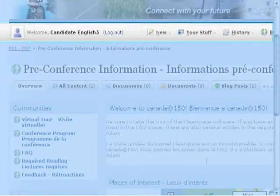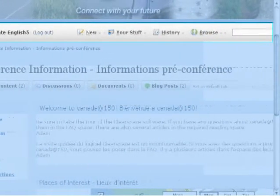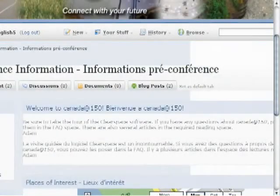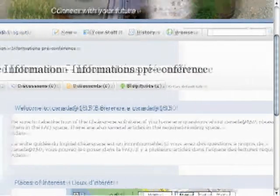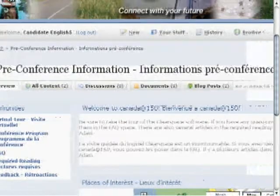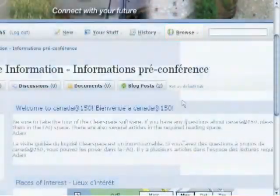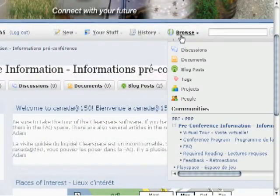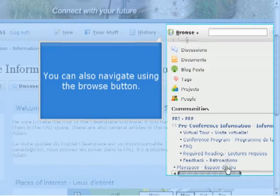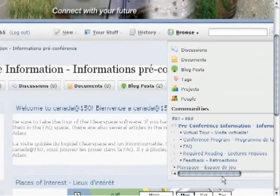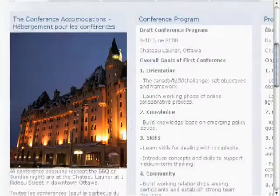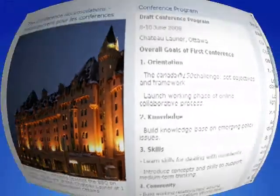Another way — in fact the final way — I'd like to show you to navigate the site is this top navigation bar, this top menu bar. It has a lot of different kinds of options, and the option we're most interested in is the Browse button. This is my favorite way of navigating the site because this top navigation bar is always available. It gives you all kinds of specific content — discussions, documents, all kinds of things you need. You'll see that all the communities and their hierarchy are listed, and you can click on any point to get to where you want to be.